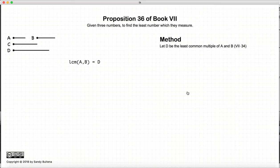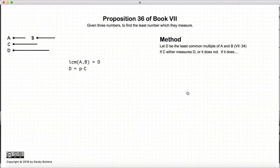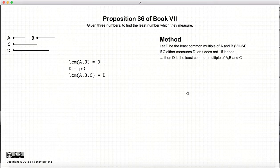So how do we do this? The first thing we do is, using the methods described in Proposition 34 of this book, we find the least common multiple of A and B, and let that number be D. Now, if C already measures D, then we're done, and the lowest common multiple of A, B, and C would be equal to D.